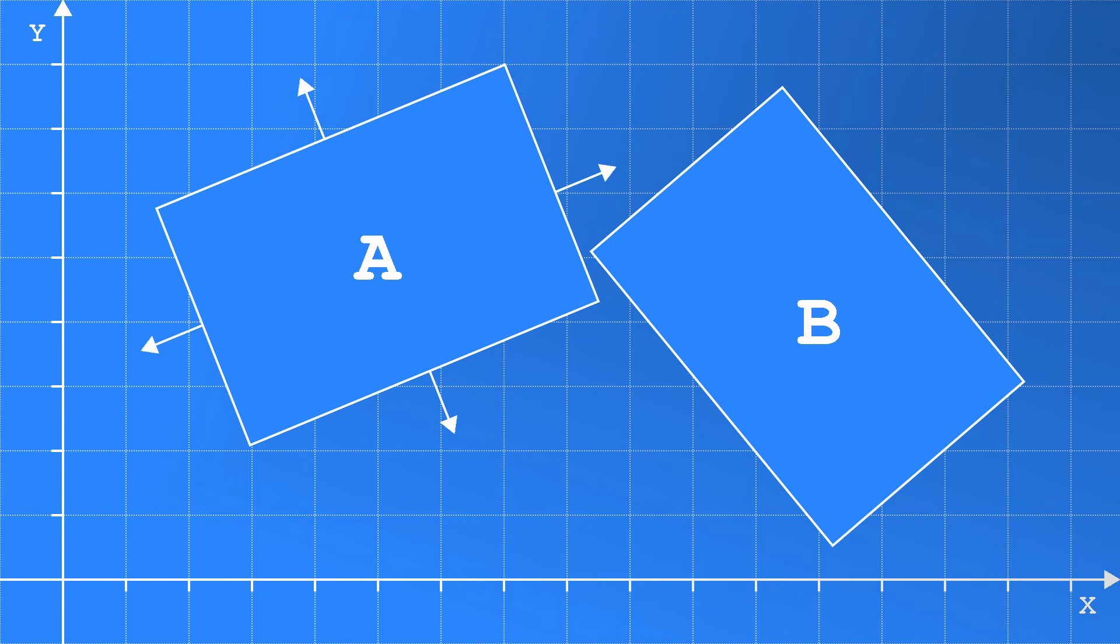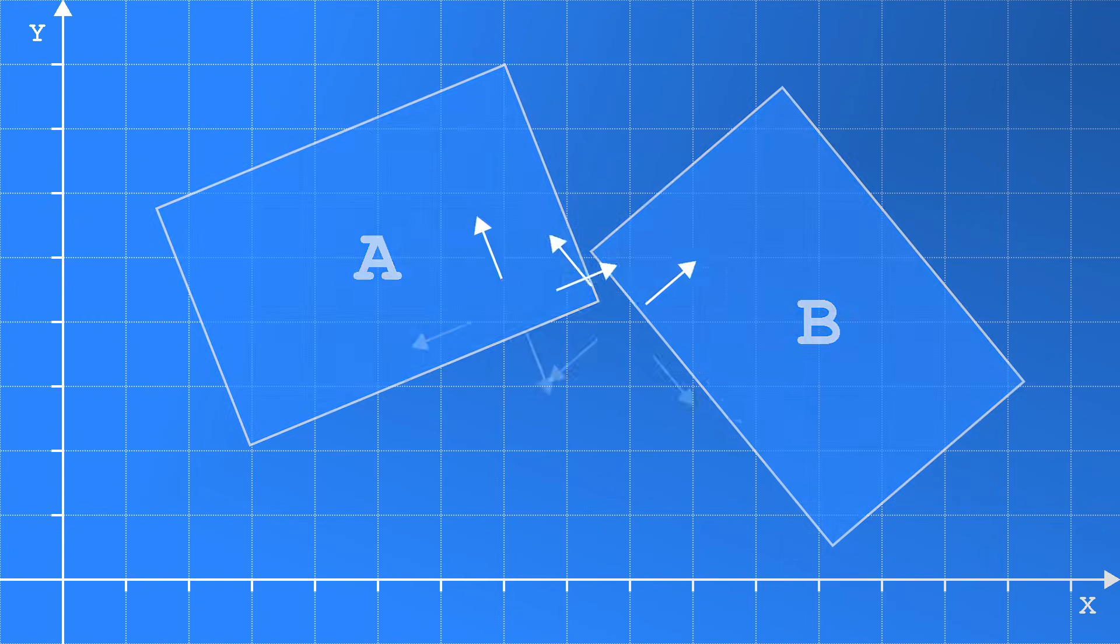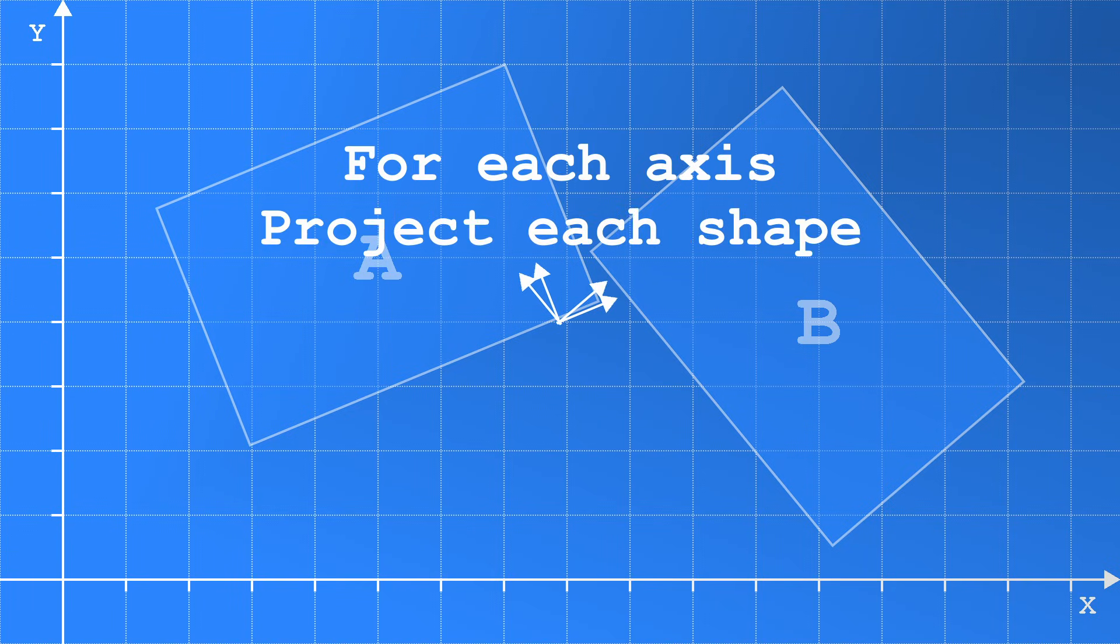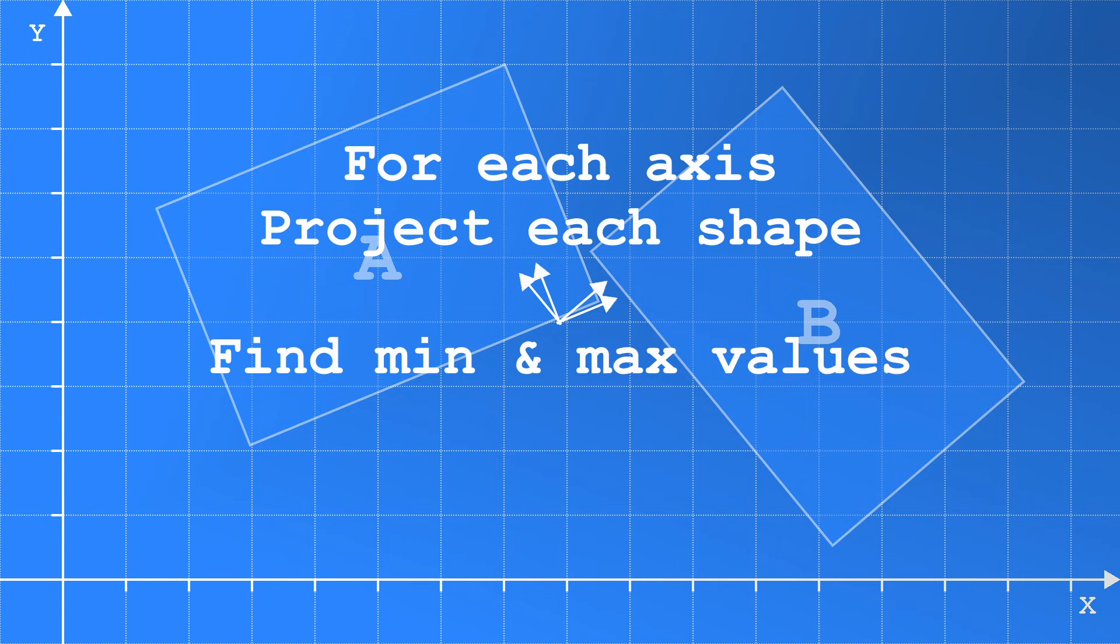For example, our two rectangles have four edge normals each, for a total of eight edge normals. Since some of these run along the same axis, then this boils down to four axes to check. For each axis, we check the same as before. So we project all the points in each shape onto the axis to find the minimum and maximum values.